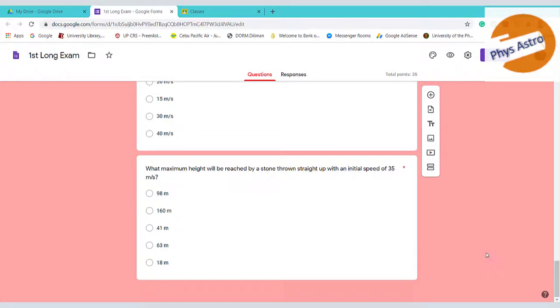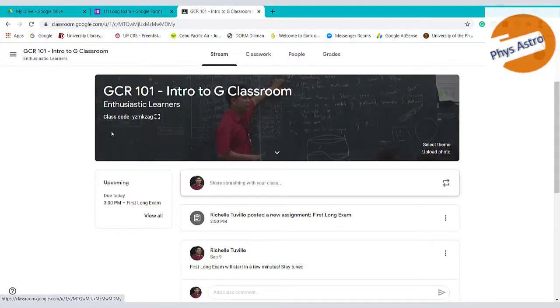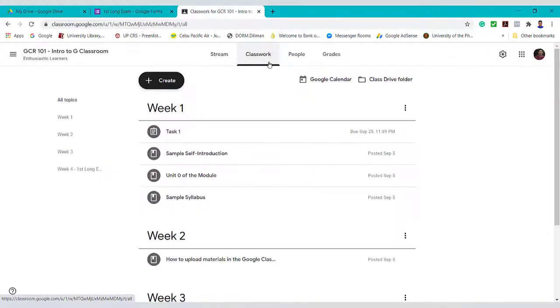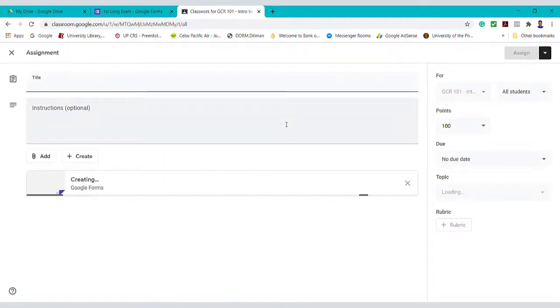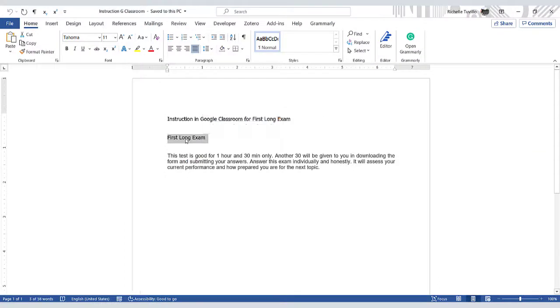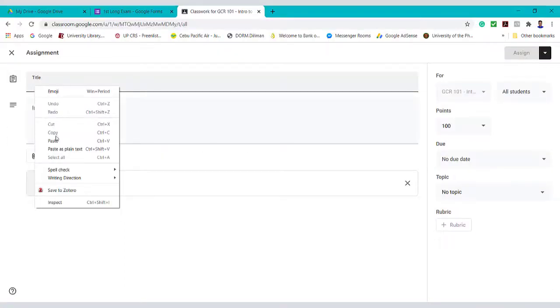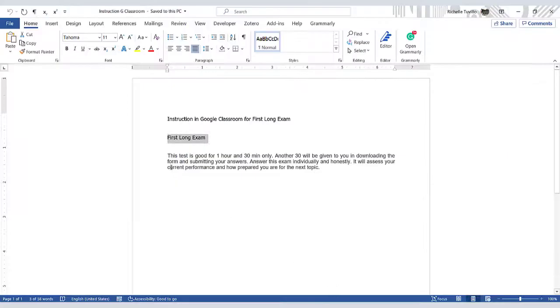To upload this to Google Classroom, open the classroom, let's say GRC 101, Intro to Google Classroom. Then classwork, create, we will create a quiz assignment. Write a title. Since I am slow in encoding, I will just copy and paste my prepared title and instructions here.